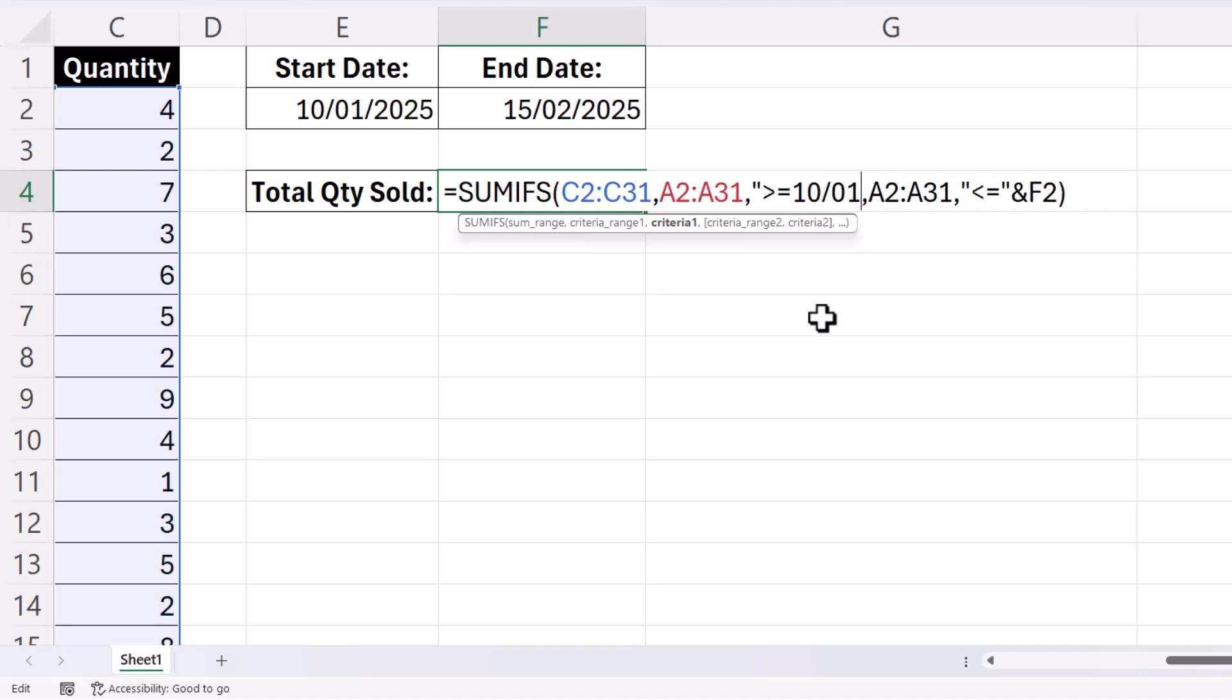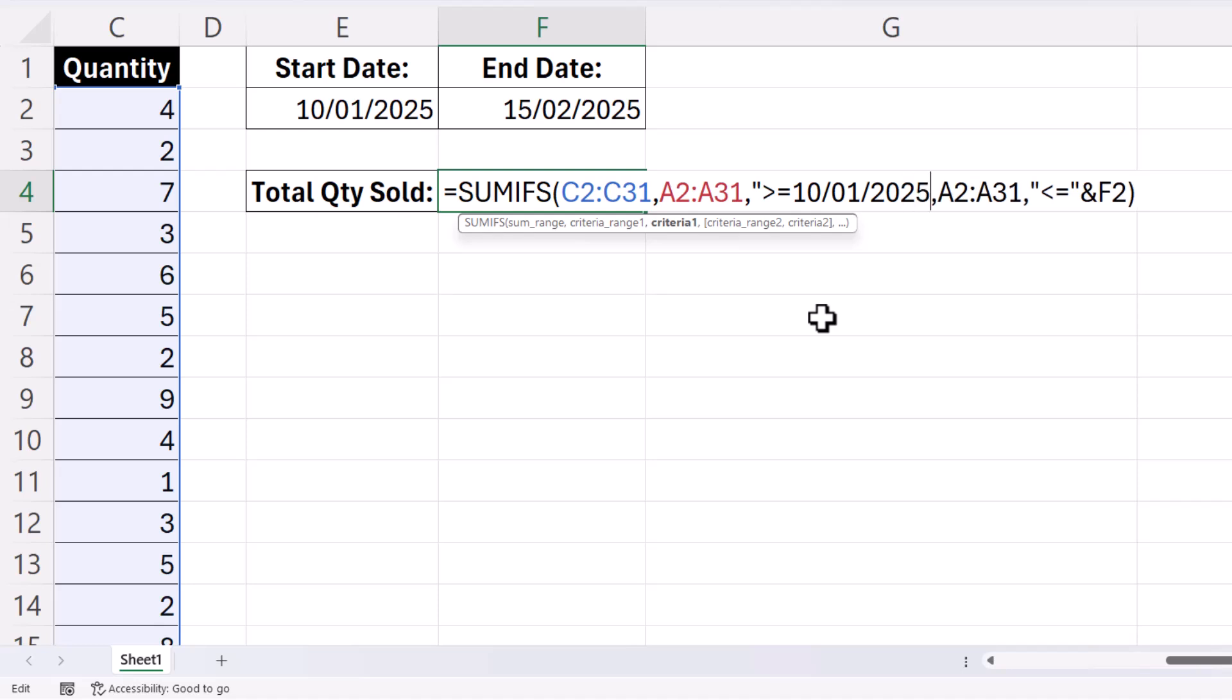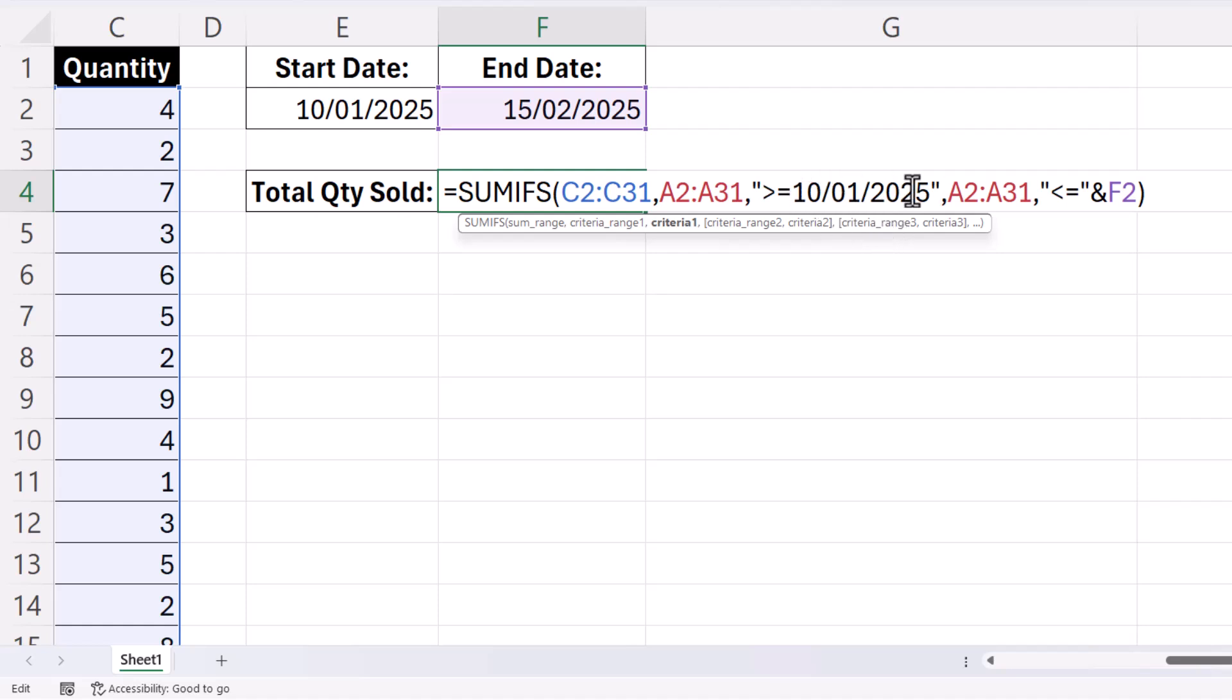Now these dates are in UK format, day, month, and year. But you can write in the dates in whatever format that you're used to using, as long as it's recognised by Excel.